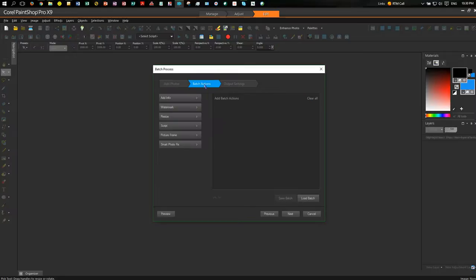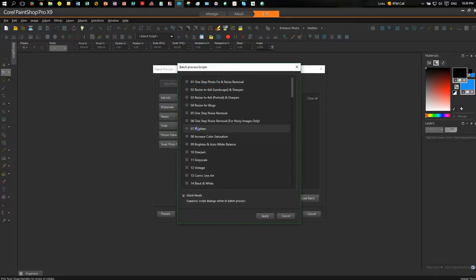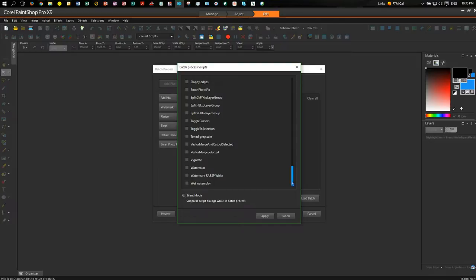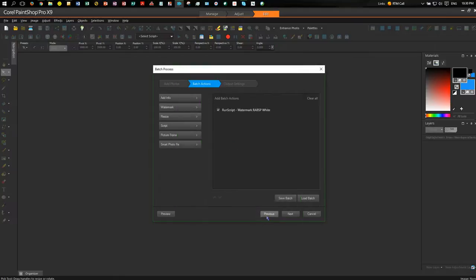So then we look at Batch Actions. So under Batch Actions, you could get tricked into running the Watermark, but we're going to run the script that we ran before, and we're going to find the script down the bottom that we created, which was Watermark, Rab SP, White. We're going to apply that.